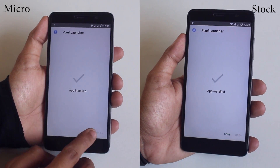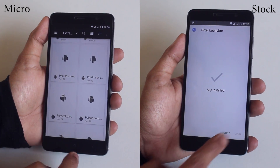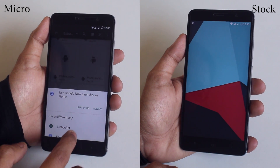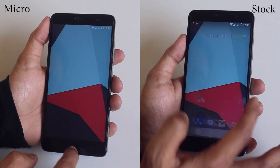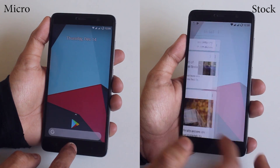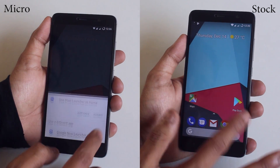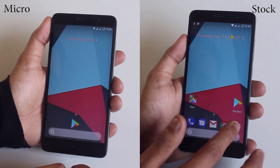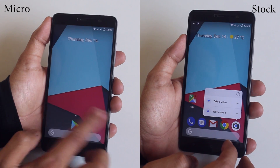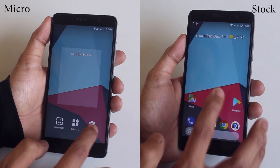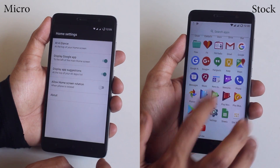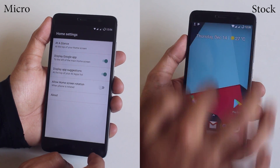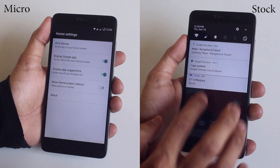I even tried sideloading the Pixel Launcher on both ROMs, but the Google Now cards still did not show up for the Micro GApps one. I know I could enable that easily after rooting, but I don't want to root.